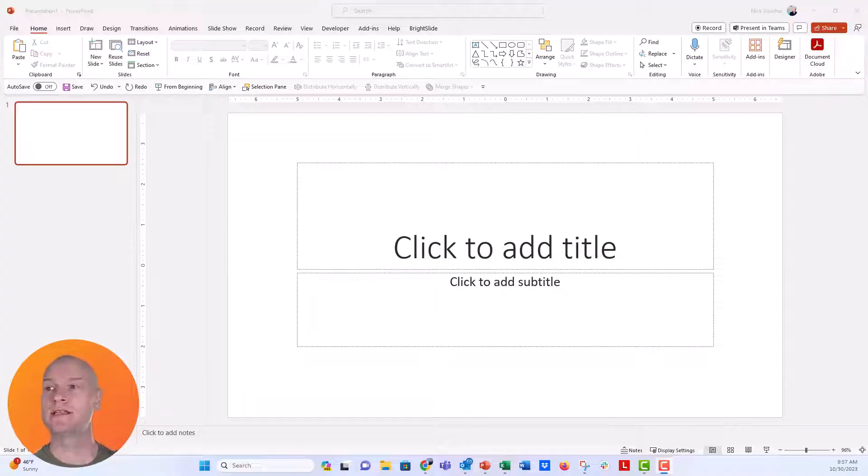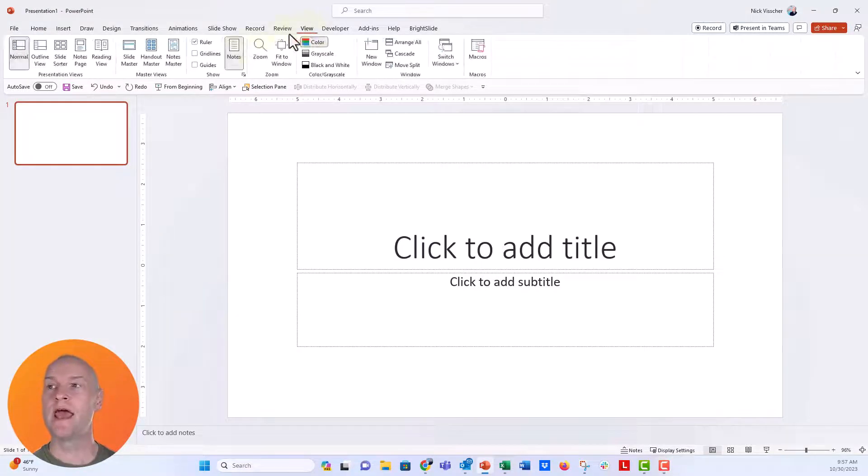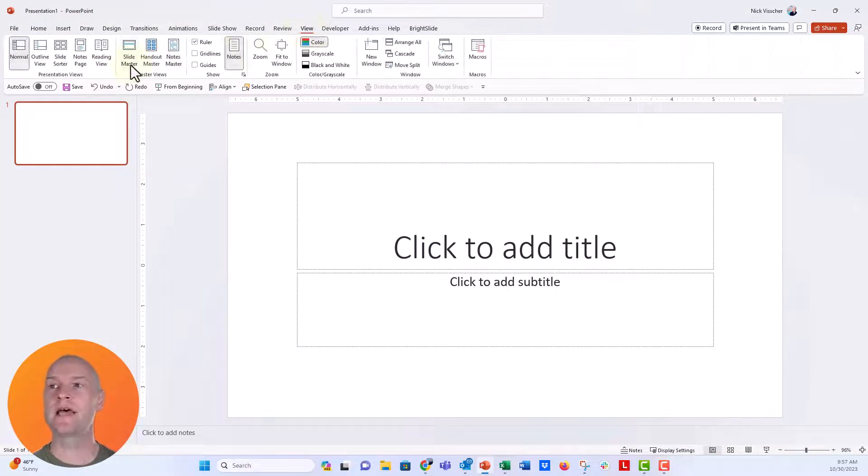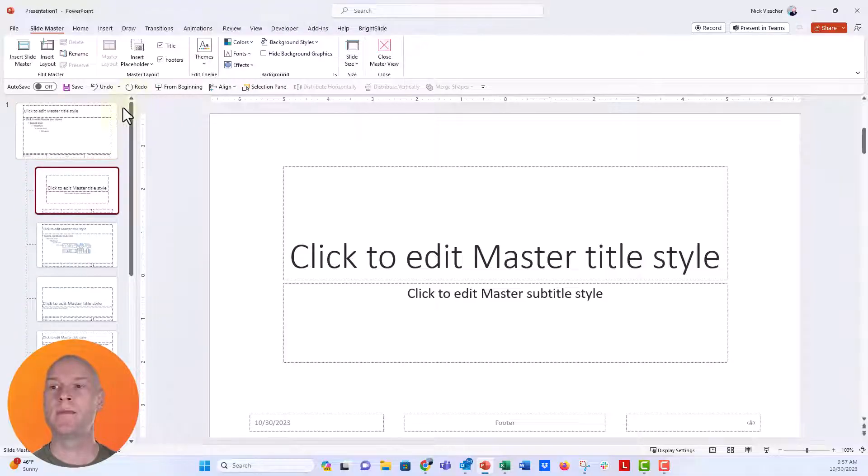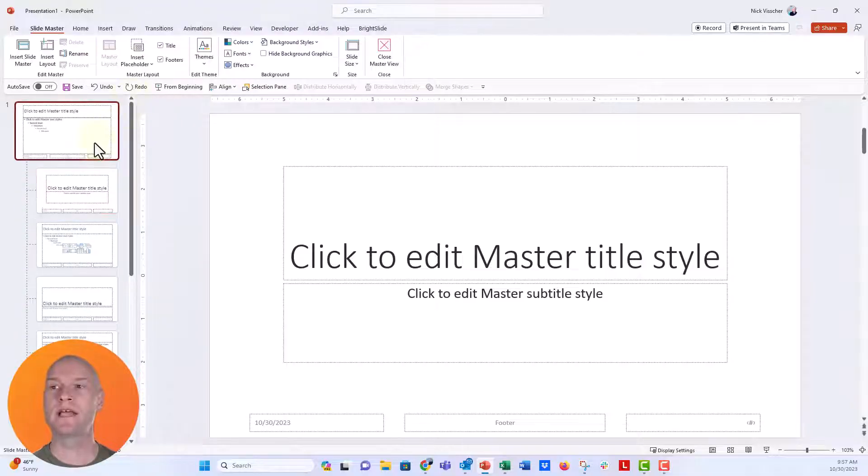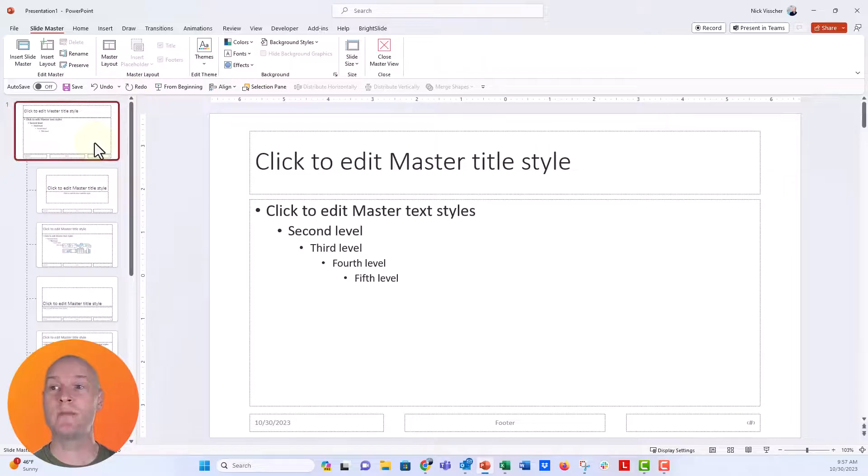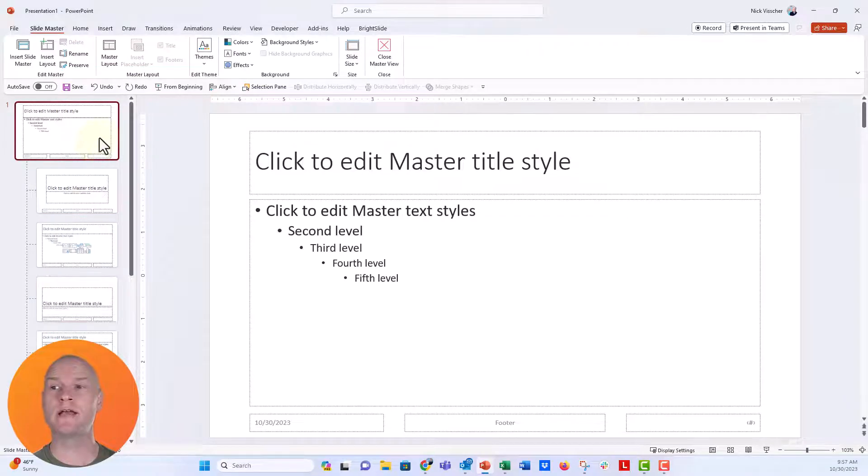Normally what we would do to get to the slide master is go up here to the view tab, click on that, and then click on the slide master under master views. Now this takes us to the master view with the slide master at the top and all the child layouts underneath.